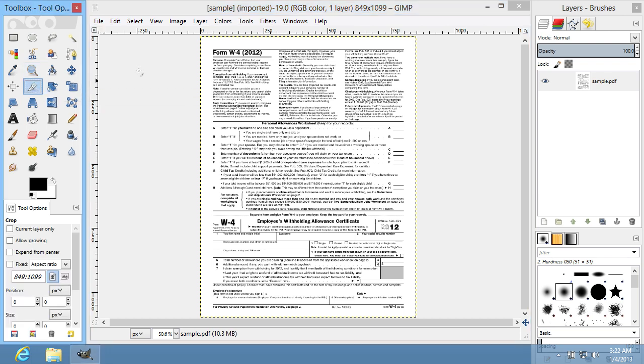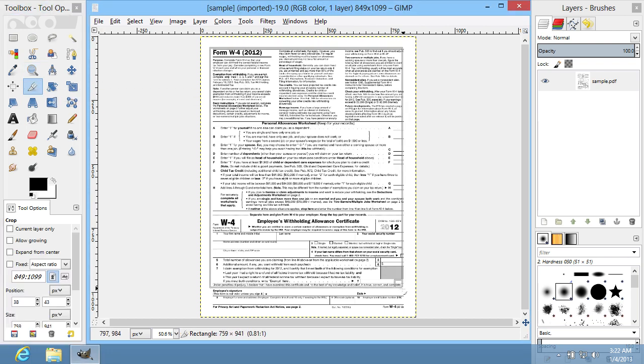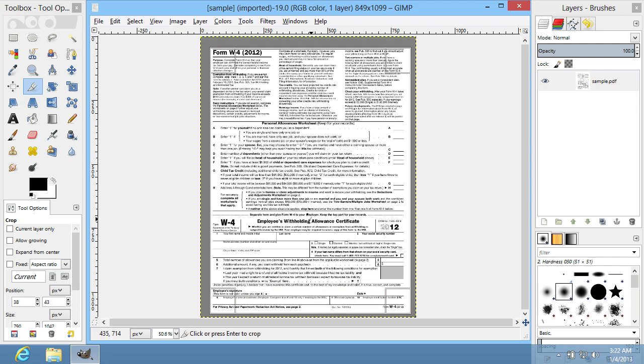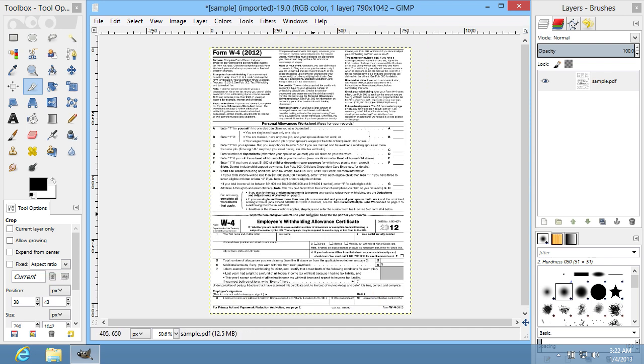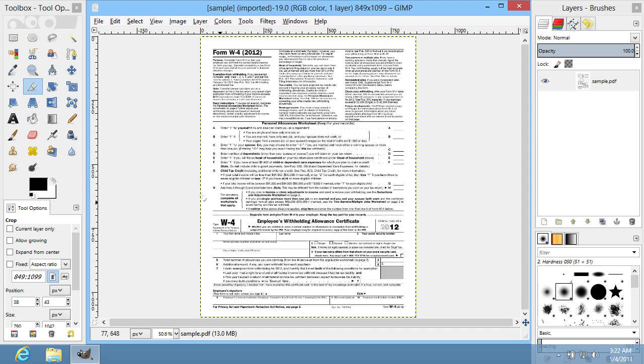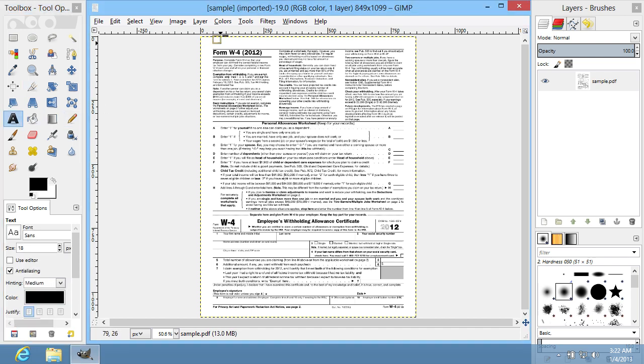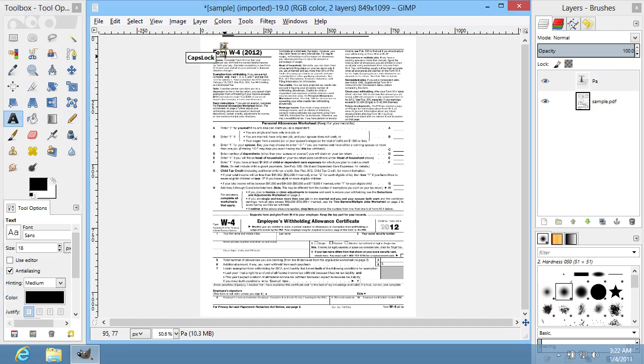For example, you can select and crop a part of the PDF document with the Crop tool. Or you can type new text with the Text tool.